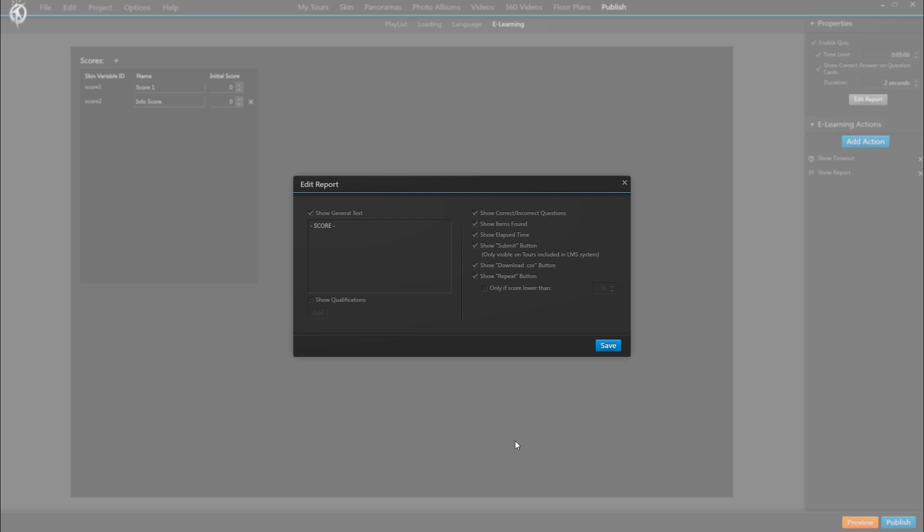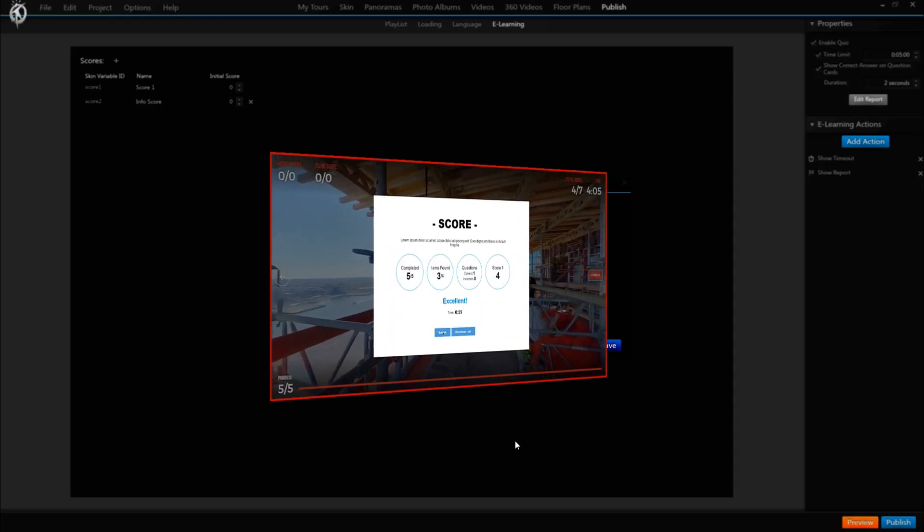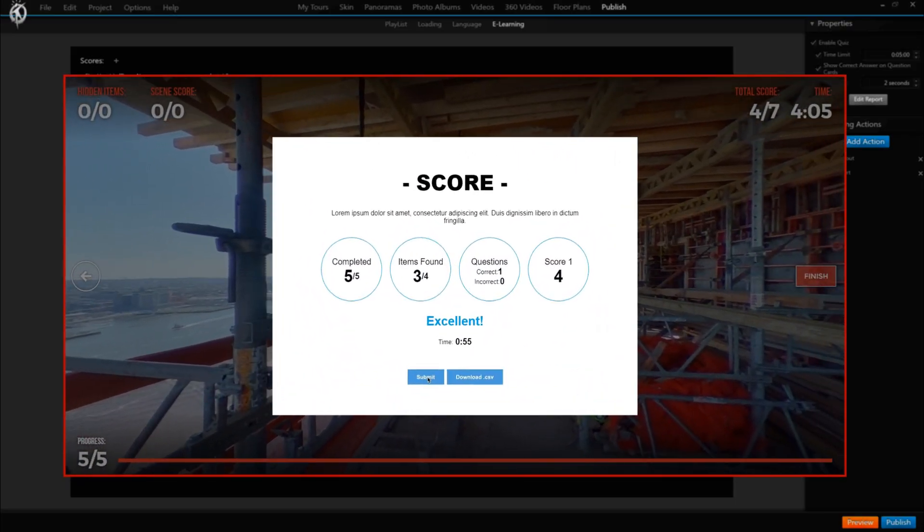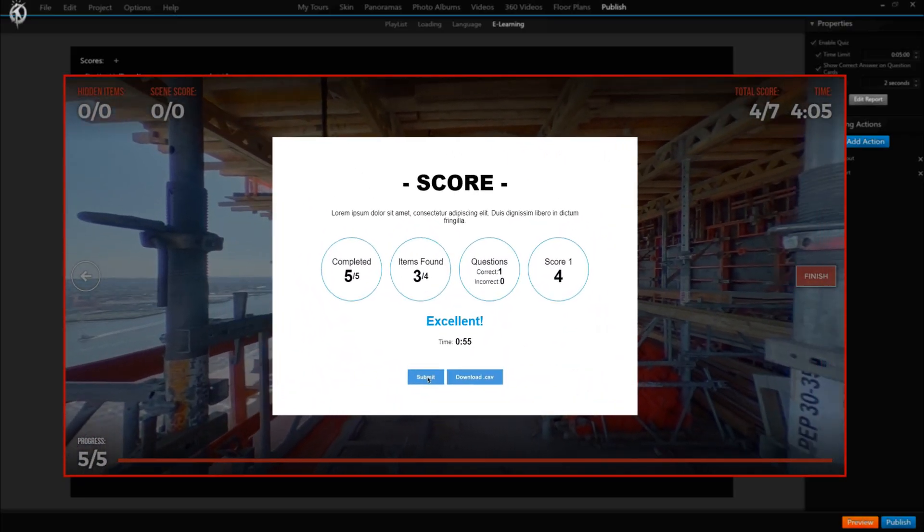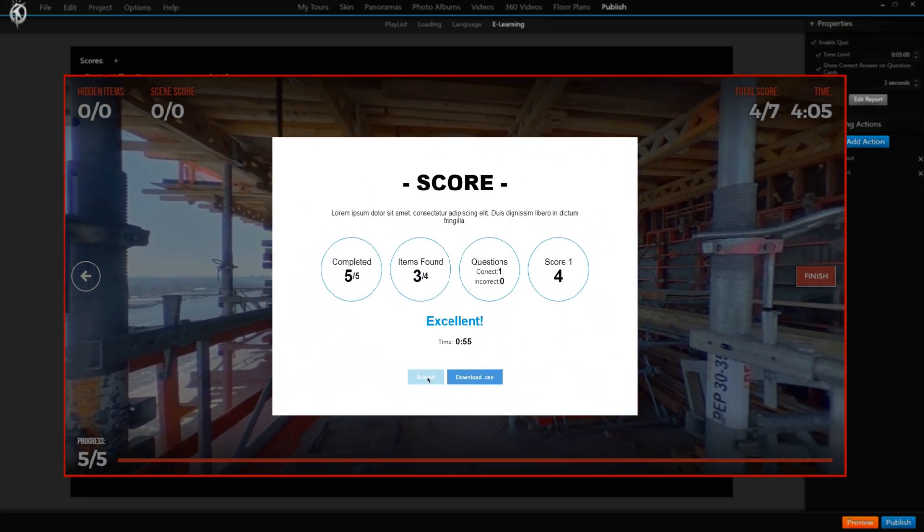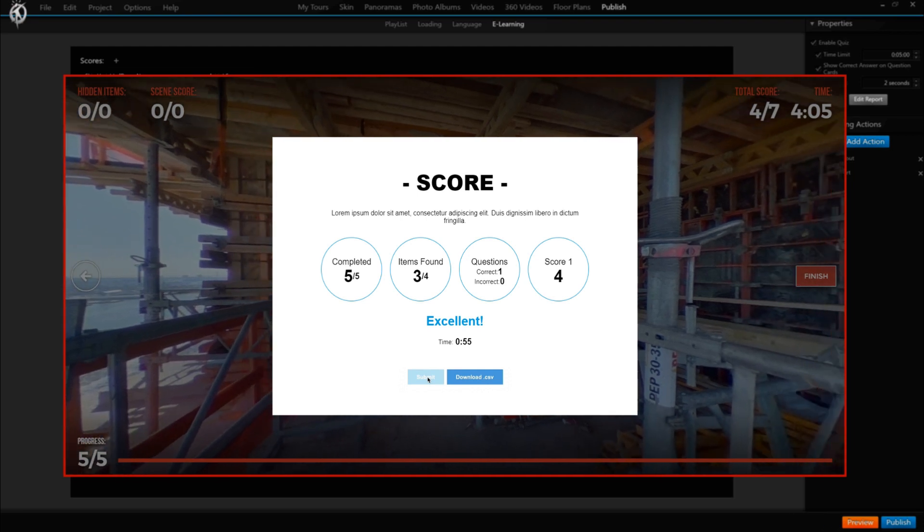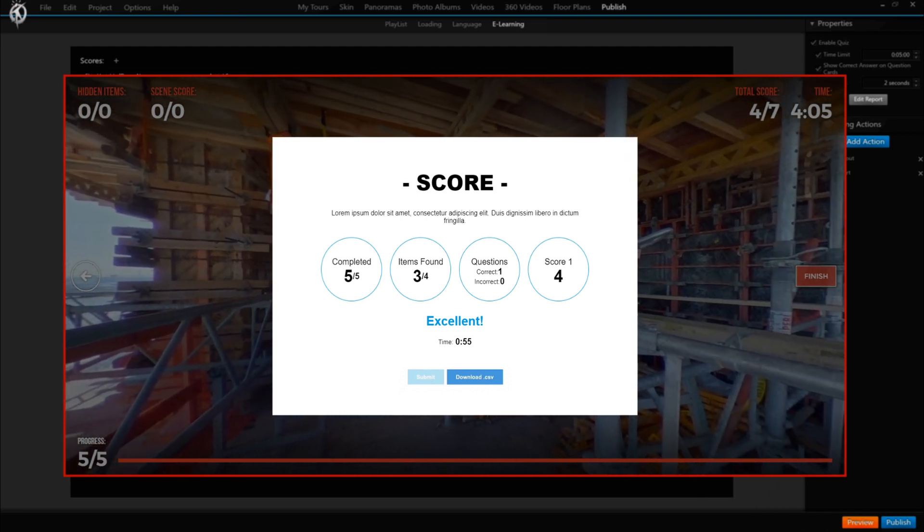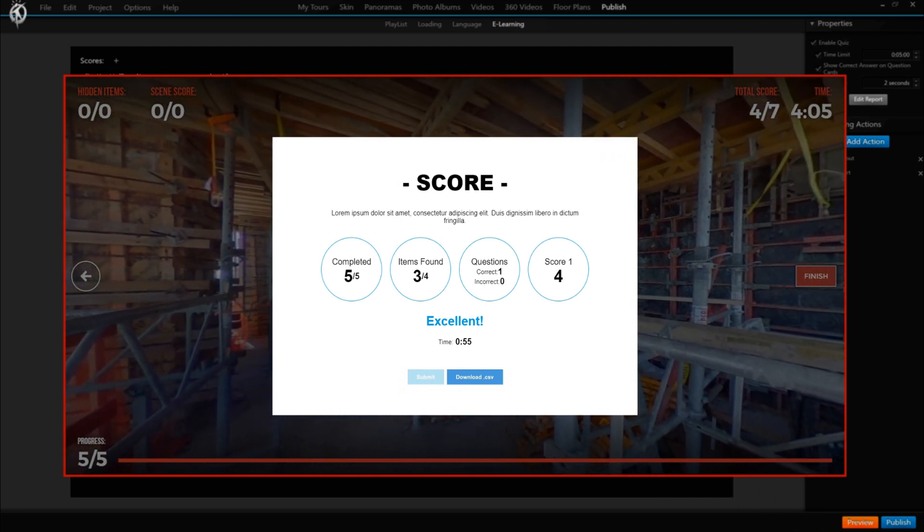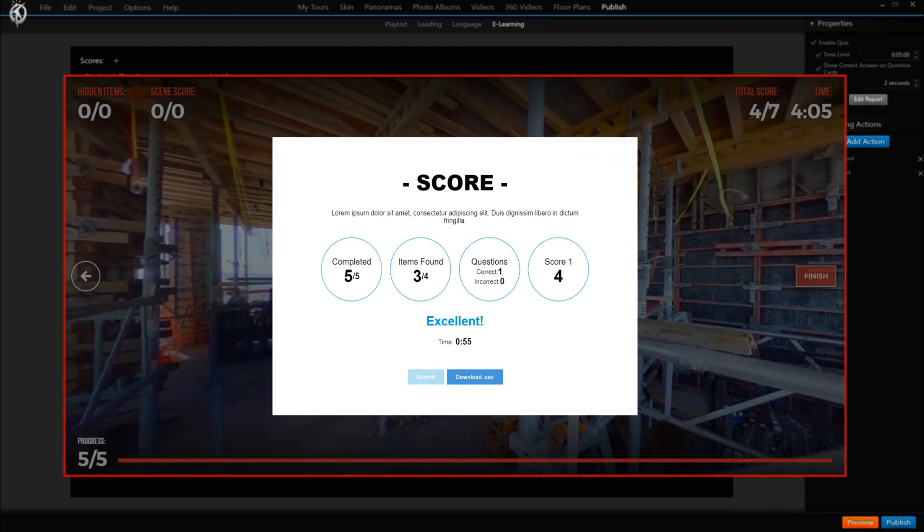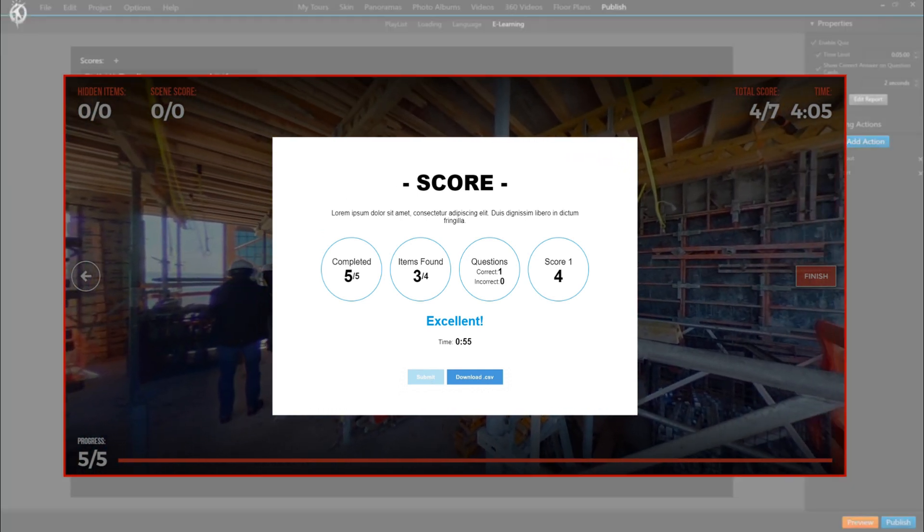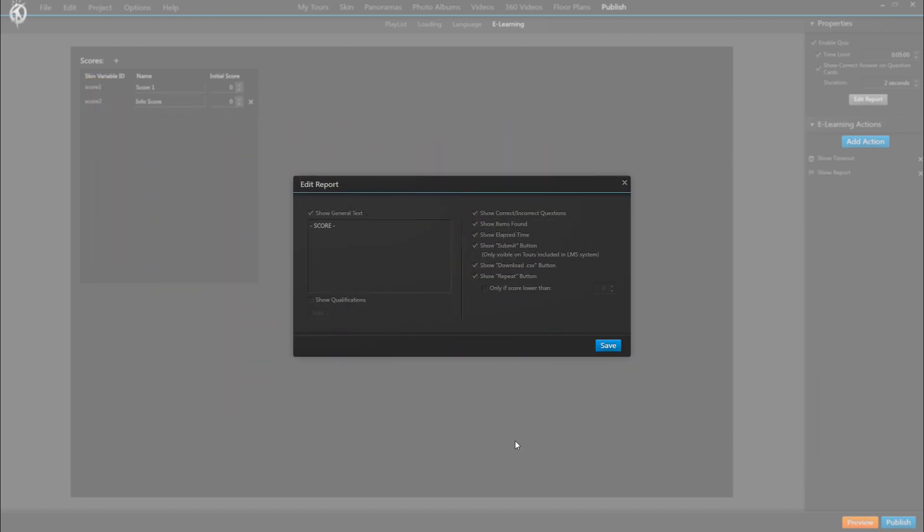This button is important because when a student who's registered in your LMS accesses the tour and finishes it, he'll have the chance to click submit in his score window. That will then send his results, so the points, the scores, the time, etc., onto the LMS platform for storage, management, analysis, or whatever the LMS admin wants to do with the data. As you can see, this button will in fact only be visible if the tour is linked to an LMS.